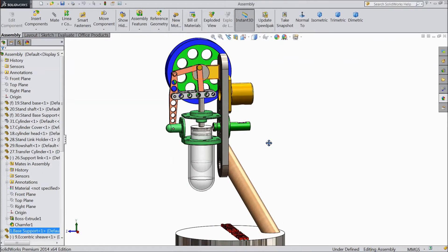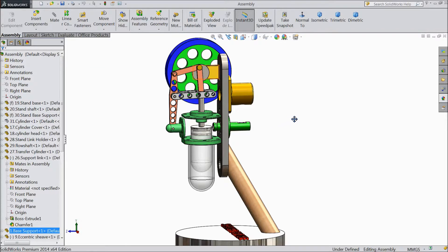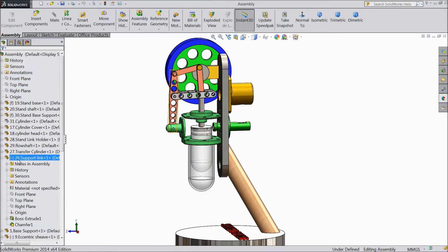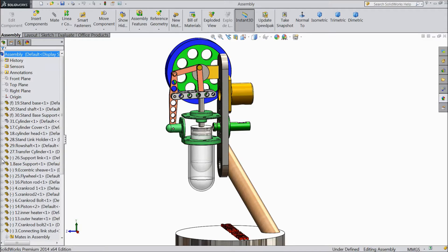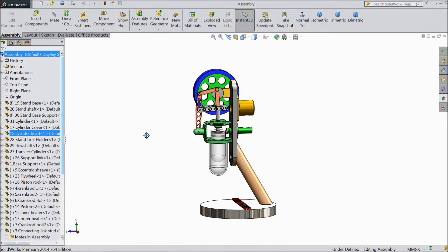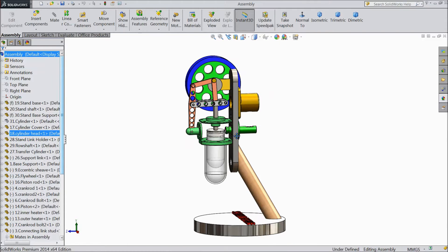Welcome back to CAD CAM tutorial. Today we are going to do our final assembly of vertical sterling engine. This is what we created in our last lecture. So let's see how to make the final assembly.